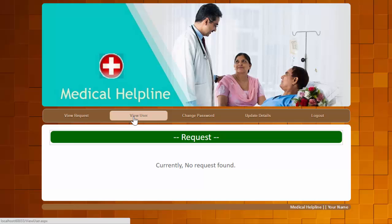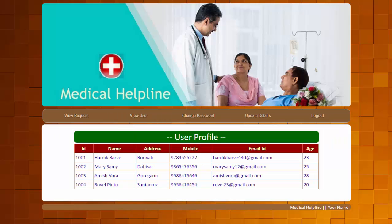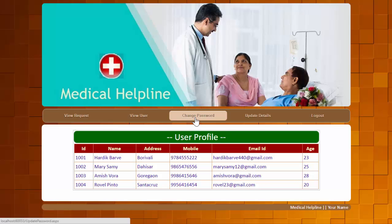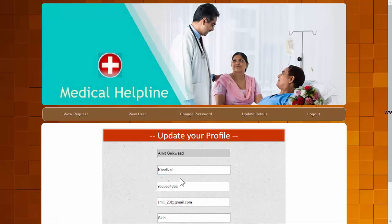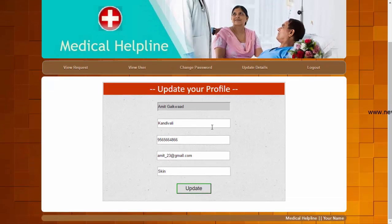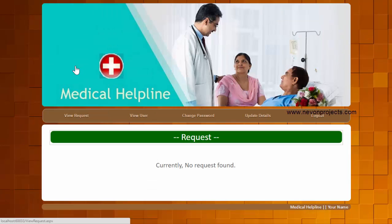The second module is View User, where the doctor can view a user's profile and details. The third is Change Password, where the doctor can change their current password to a new one. The fourth is Update Profile, where doctors can update their personal details. We will return to the request module shortly.